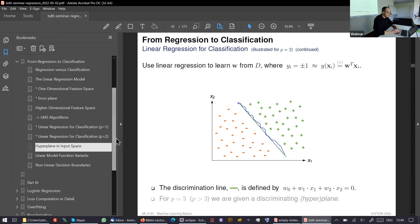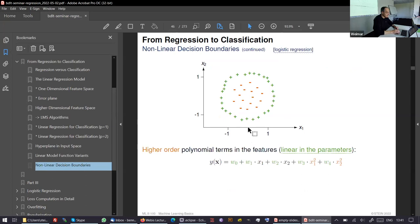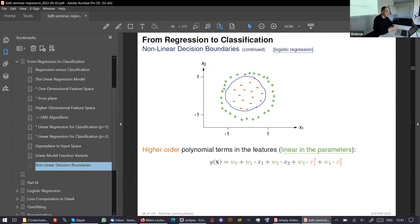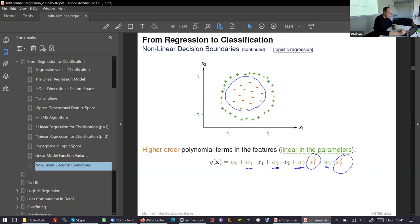We can bump up the model with certain model function variants to find complex curves. The only problem is that we have to know in advance what a good model is and what good feature space to transform the data into. Although this looks non-linear, it is in fact linear — linear in the parameters, as statisticians say. These non-linear transformations are called features or basis expansions.